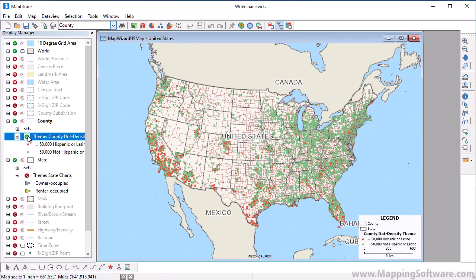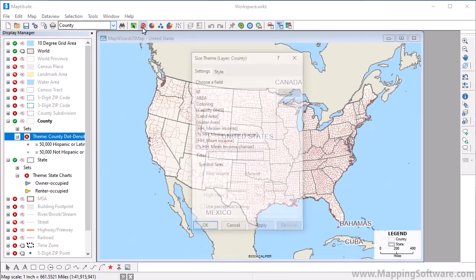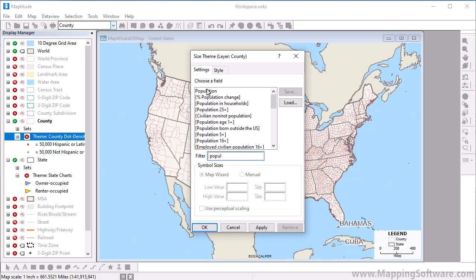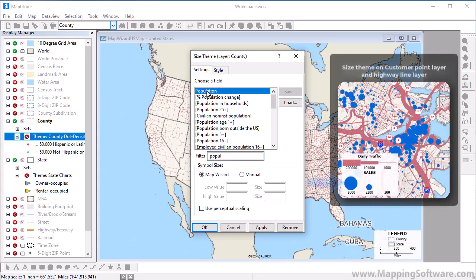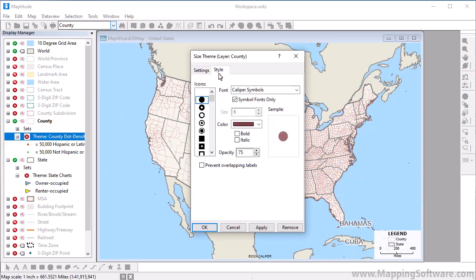I'm going to hide the dot density theme and create a size theme by clicking the Size Theme Map Wizard button. Choose the field to use for the theme. For point layers, the icon will vary in size. For line layers, the line width will vary in size. In this case, since the theme is on an area layer, you can also click the Style tab to choose an icon and color to use for the theme.